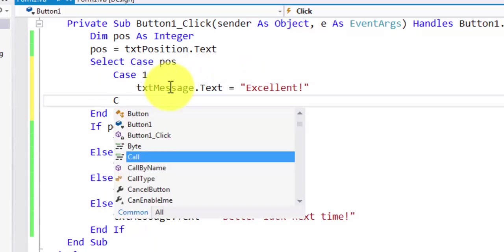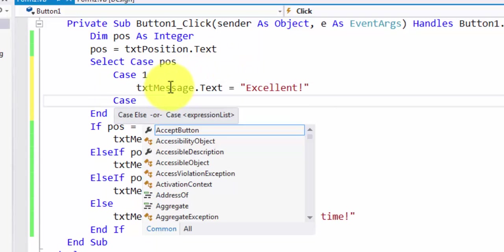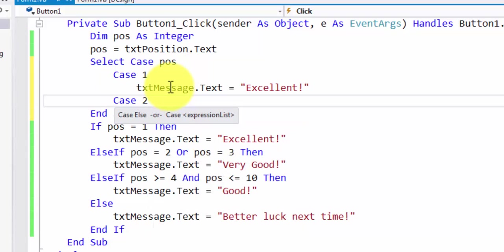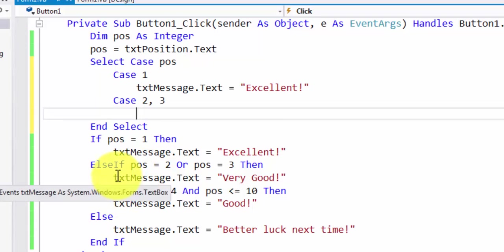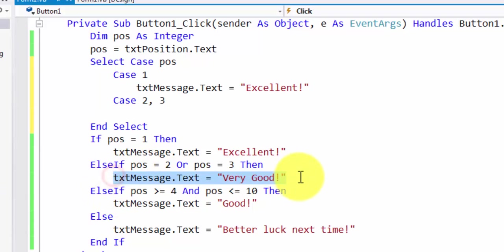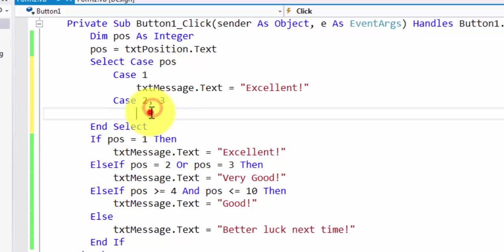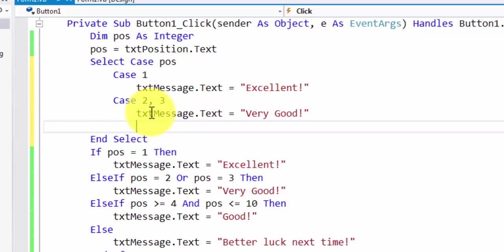Then we have a second case, which is if the value is 2 or 3. So when you're putting ORs, you simply list the values with commas. And here we display to the user that it's very good.